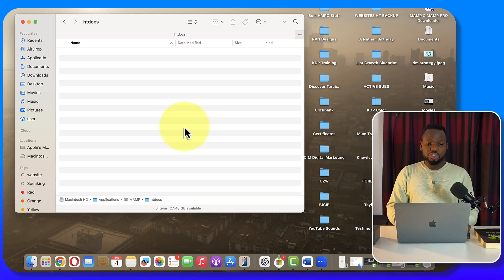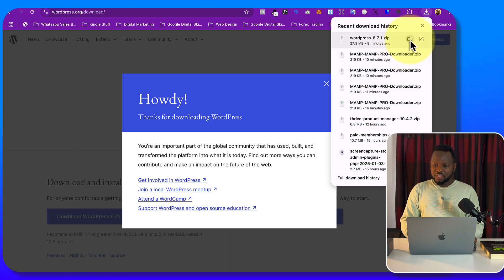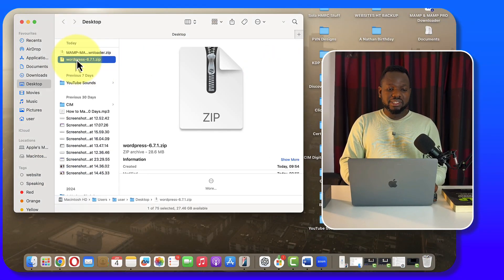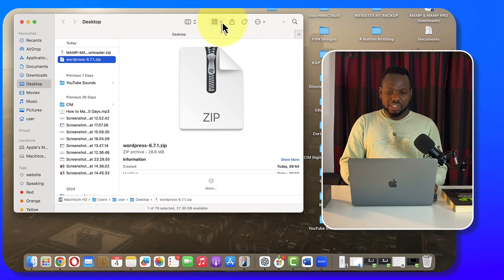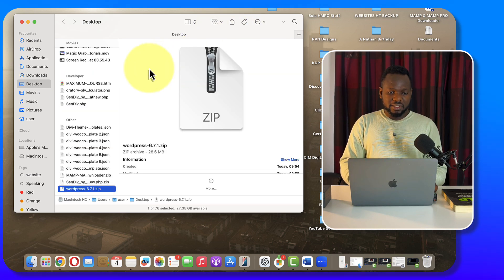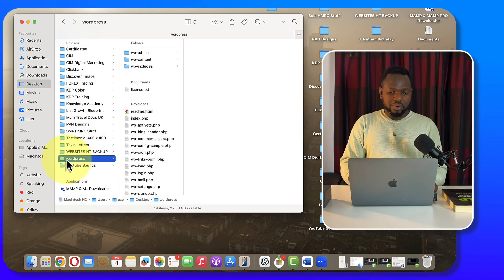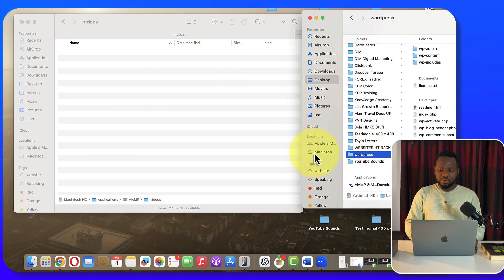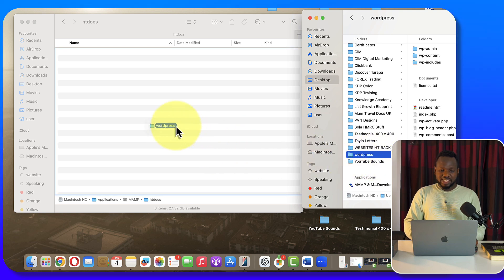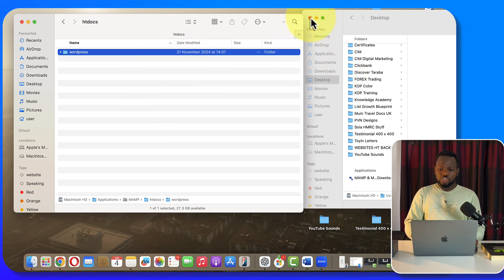Now we're going to add the WordPress folder we downloaded. Navigate to where the WordPress zip file is, double-tap on it to unzip it. Arrange by kind to locate the WordPress folder. Once you have it, copy the WordPress folder and drag it inside the htdocs folder. Make sure it's placed there, then close the window.